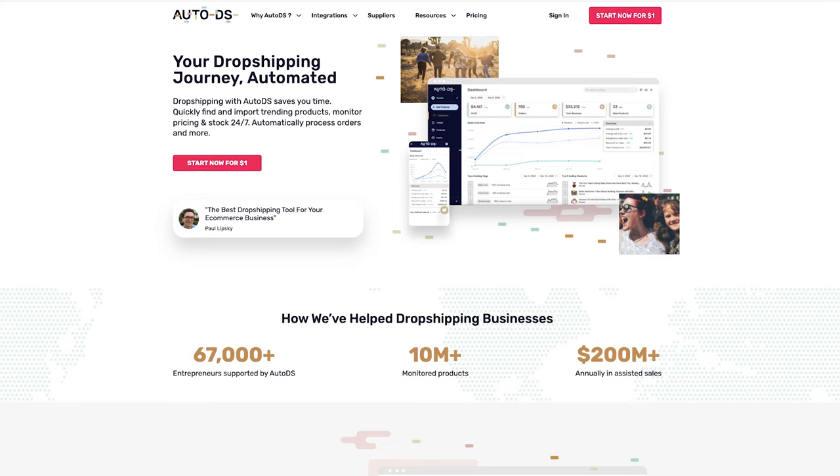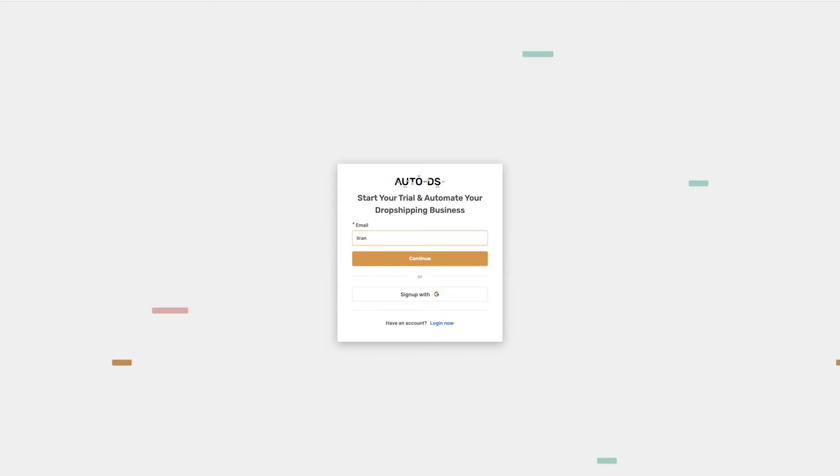Here's how easy it is to begin dropshipping on AutoDS. First, head over to AutoDS's website and click on Start Now.